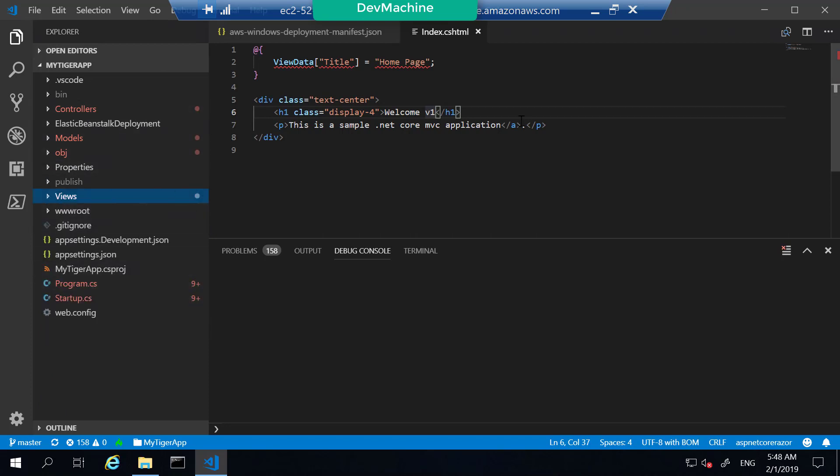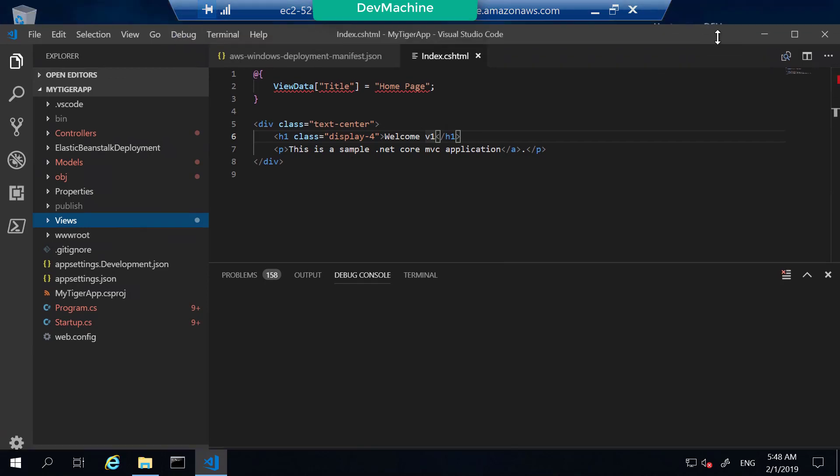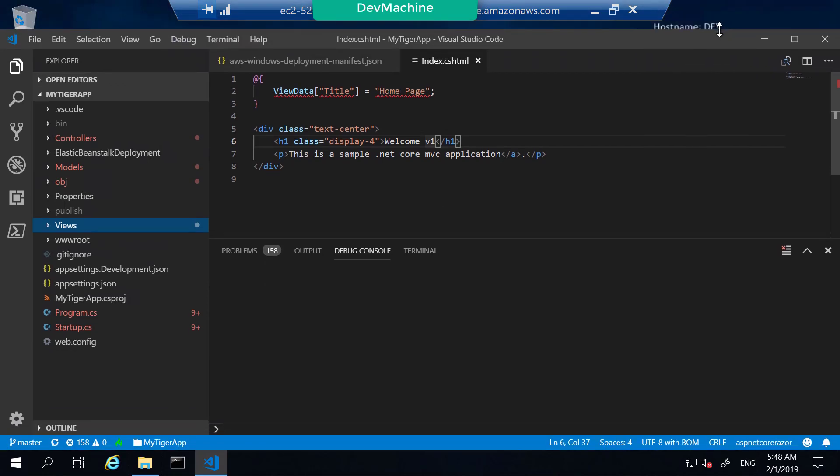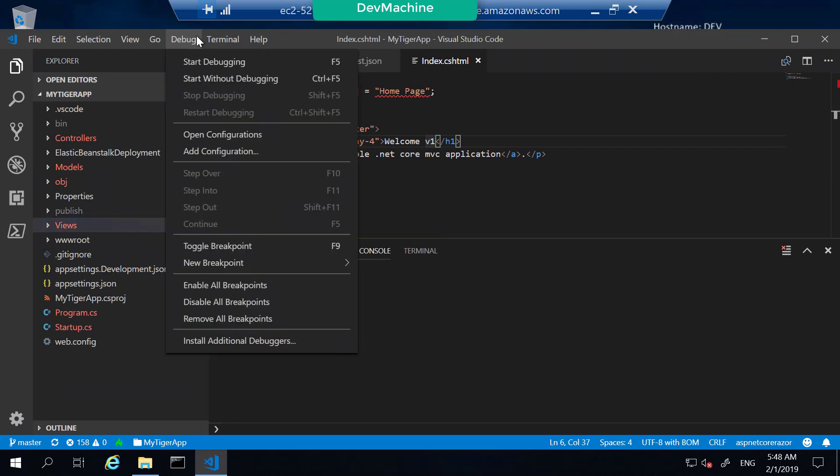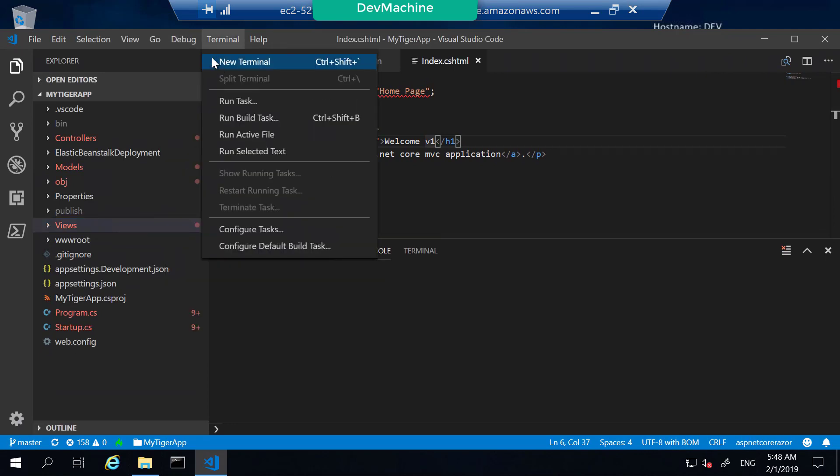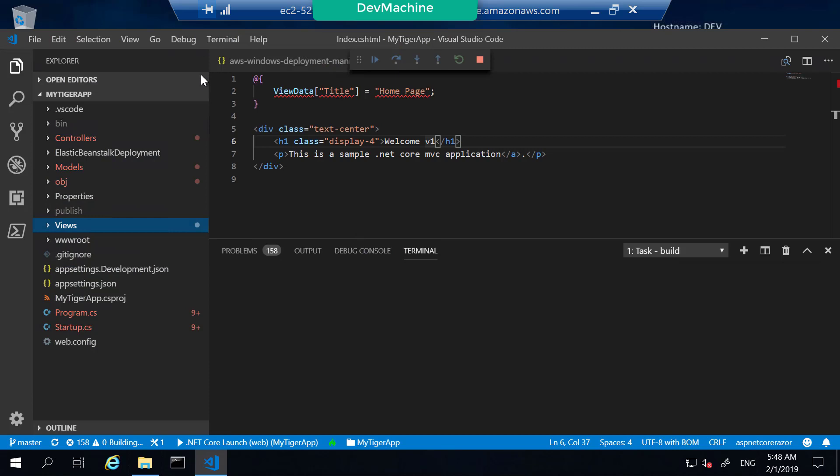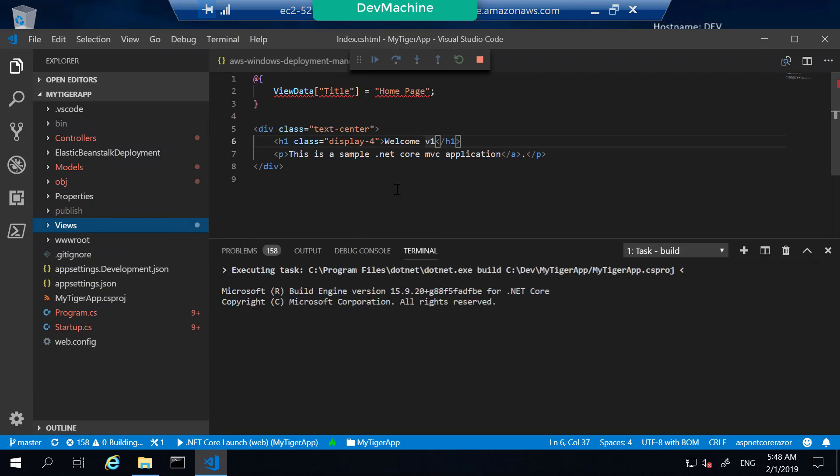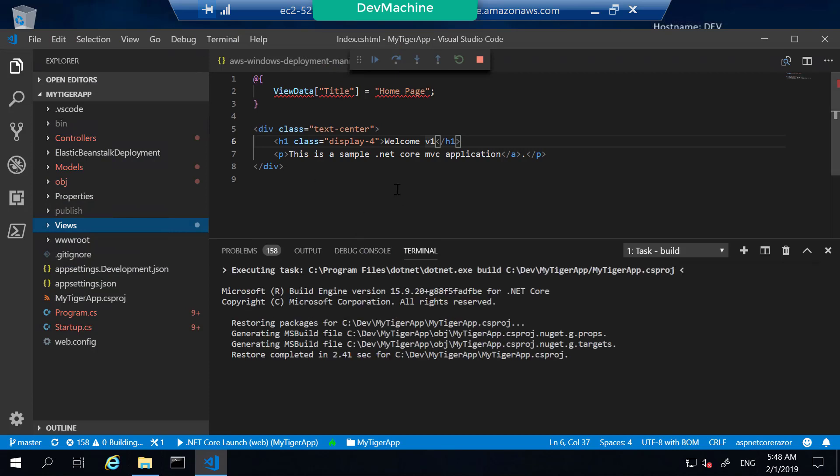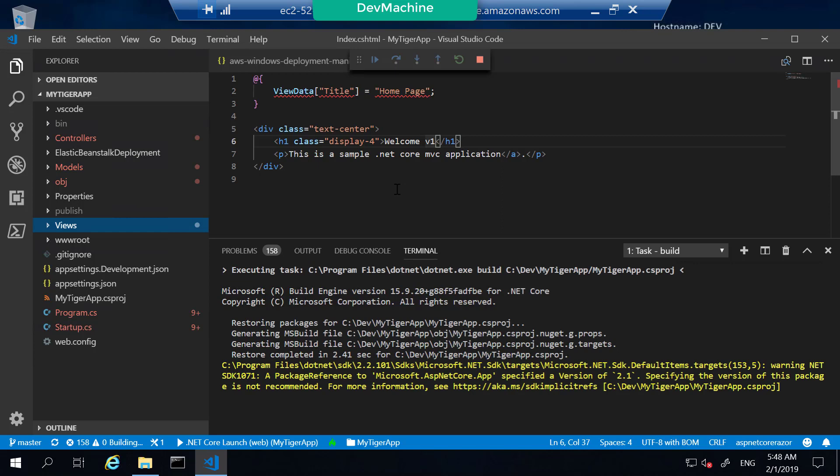Let's first build this ASP.NET Core web application so that we can run it locally. To do that, let's debug the application. Go to debug and start debugging. This will restore all the dependencies and then it will start compiling the ASP.NET Core web application and start it locally.